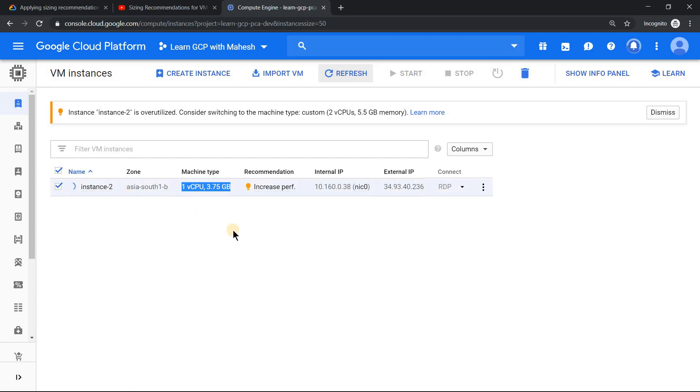So once it applies the changes, it has to restart. And once it applies it, then it will again come back live. So let's wait for that.